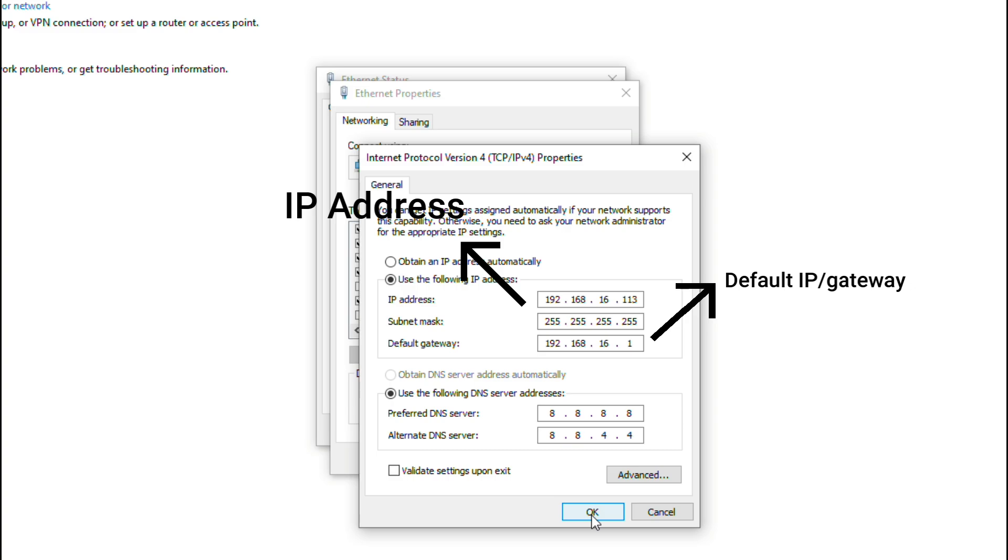Subnet mask: 255.255.255.0 is okay. But next, use the following DNS server address: 8.8.8.8, then alternate DNS server: 8.8.4.4.